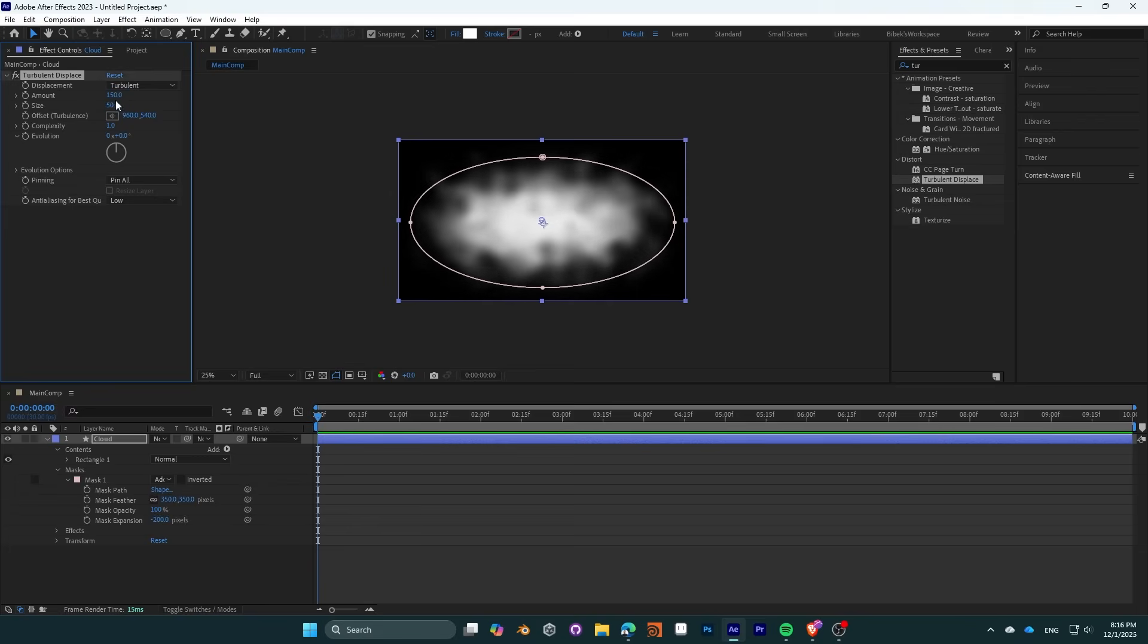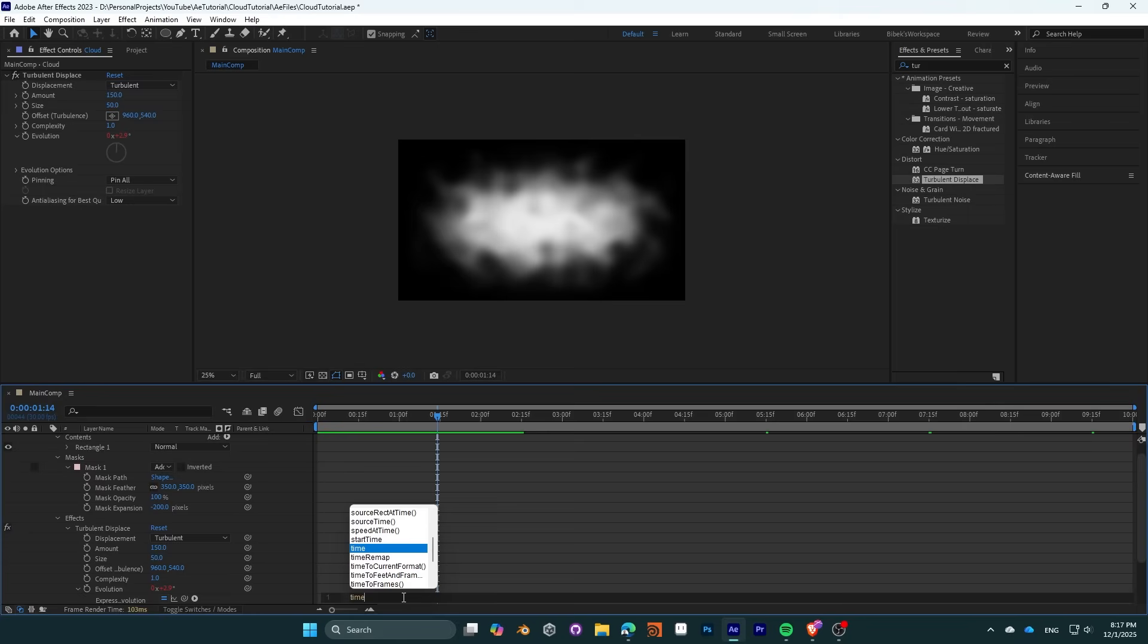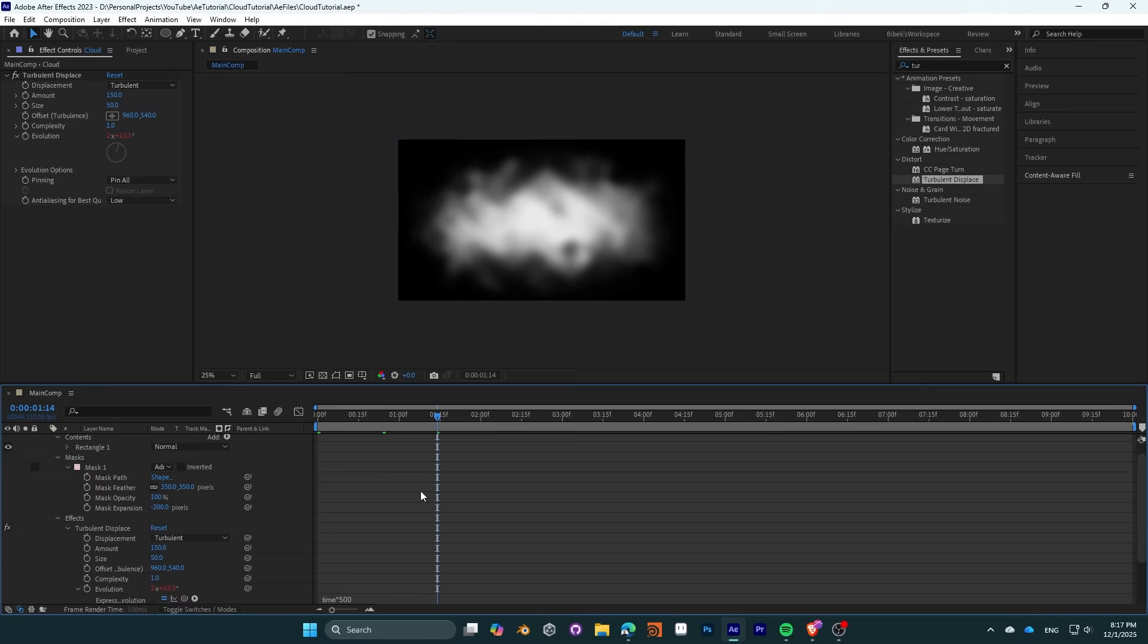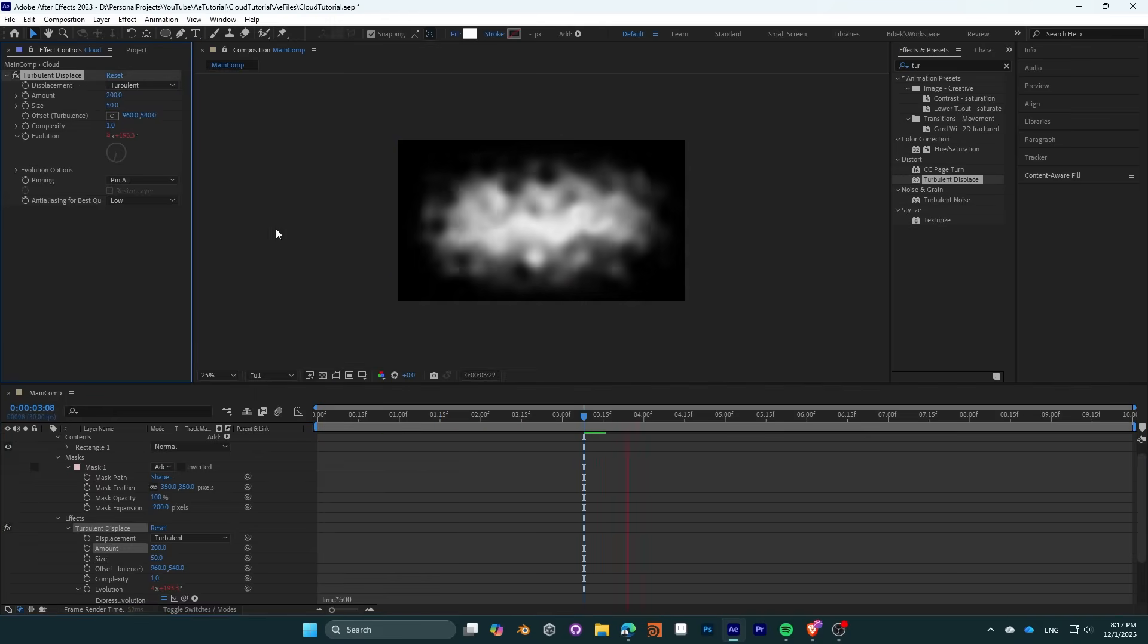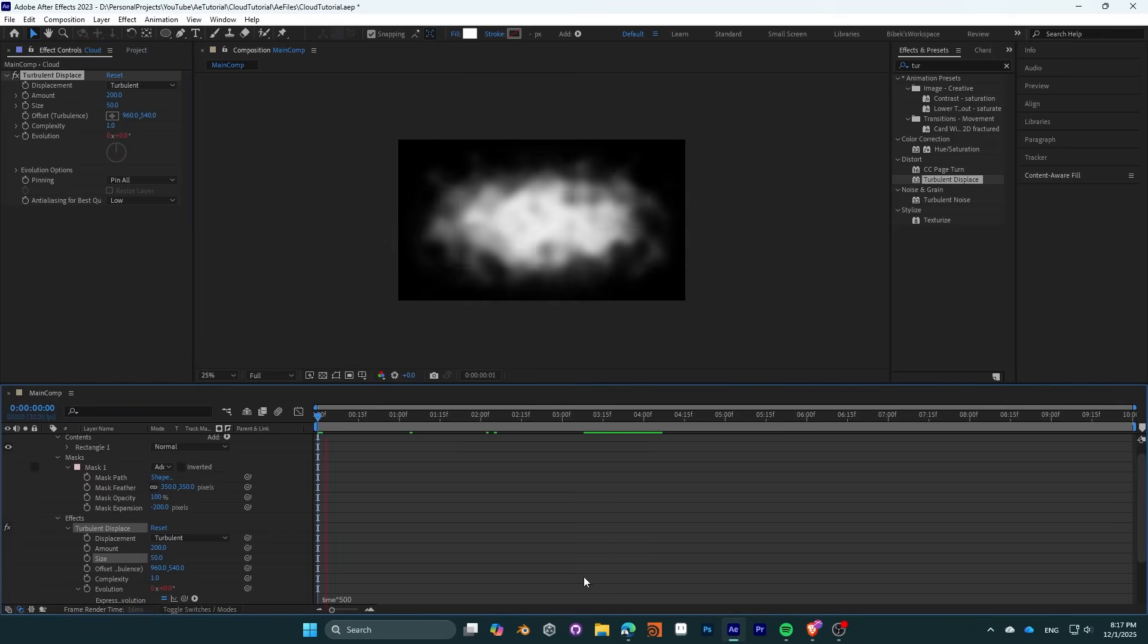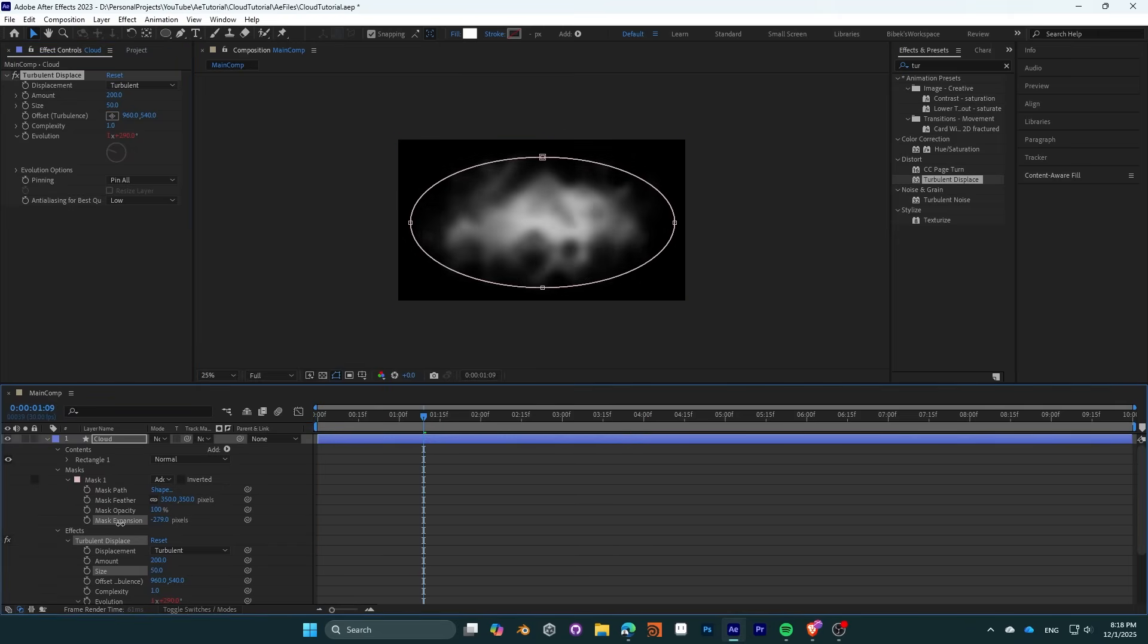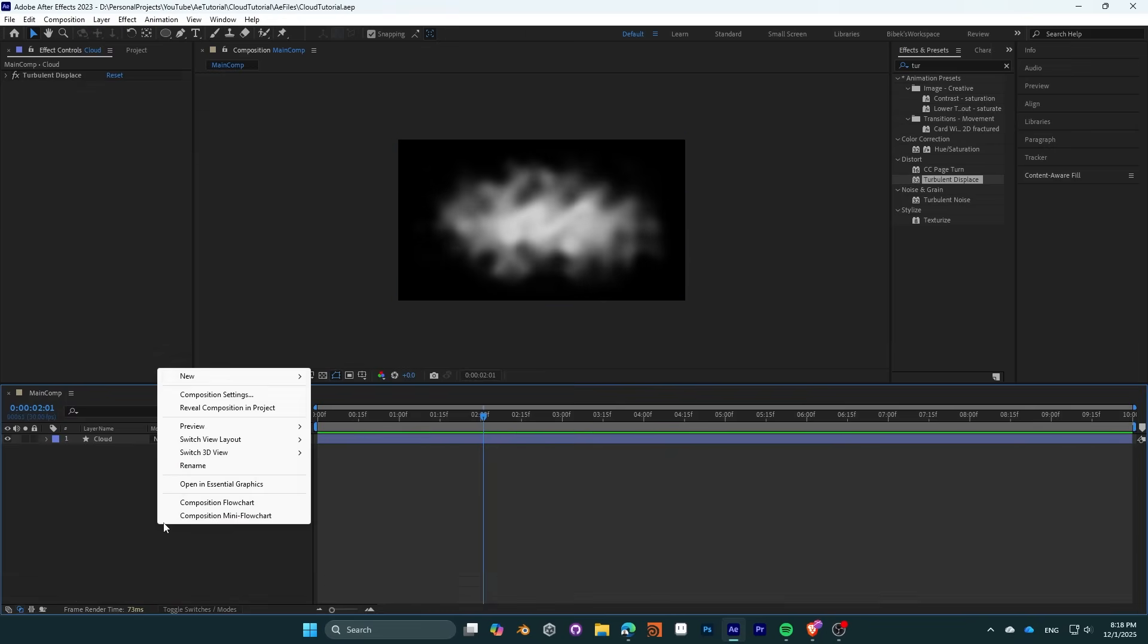So let's key the evolution factor in order to add variation to its shape. Use this expression: time multiplied by 500. It will multiply the time factor by 500. I'm just going to tweak the turbulence amount a bit and reduce the mask expansion to minus 250.